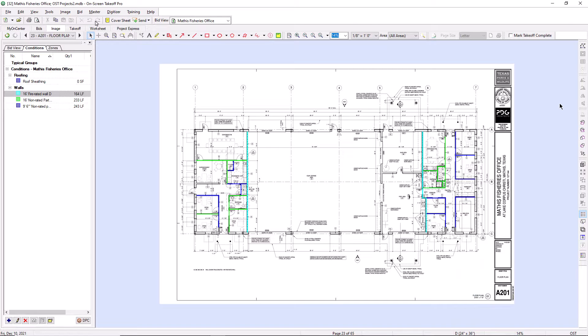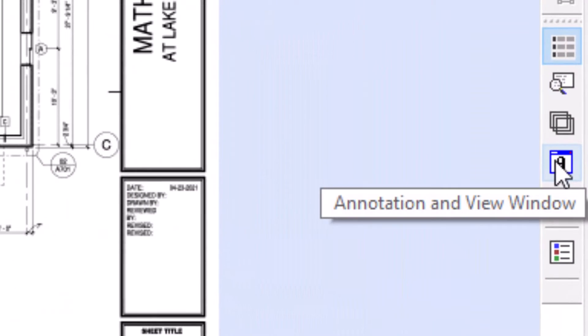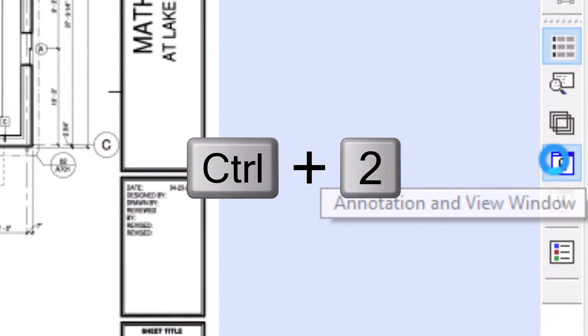First, open the annotation and view window from the toolbar on the right side of the screen. You can also use the keyboard shortcut Ctrl-2 to open the window.